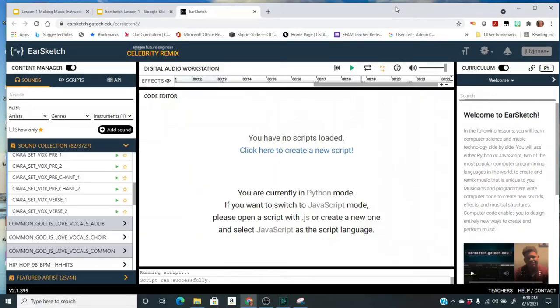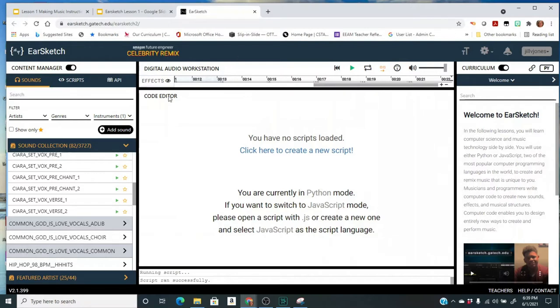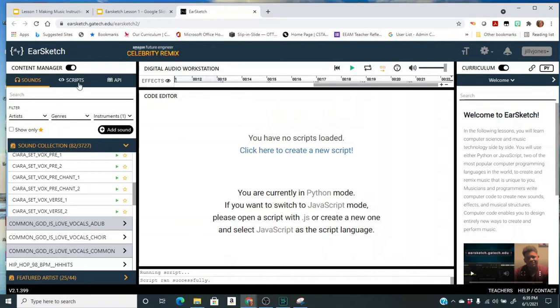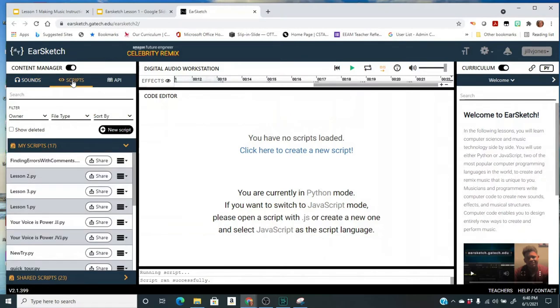Your sketch lesson one intro to EarSketch. You've already created an account and now you're in EarSketch and you're ready to start your first lesson. You're here in the editor and we're going to quickly create a new script. You can click right here or we can come over here to on the left-hand side under the content manager, click on scripts, then you see a button here for new script.